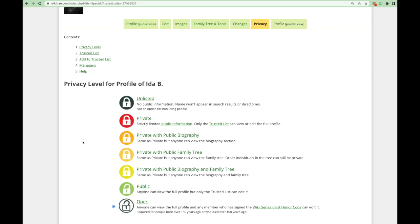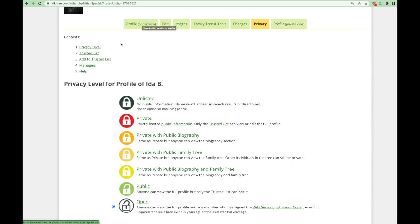You can also try the different levels of privacy by choosing a different one — there will be radio buttons available next to each one for profiles you're manager of — and then clicking the profile public view tab to see the profile the same way others who are not profile managers or on the trusted list will see it.